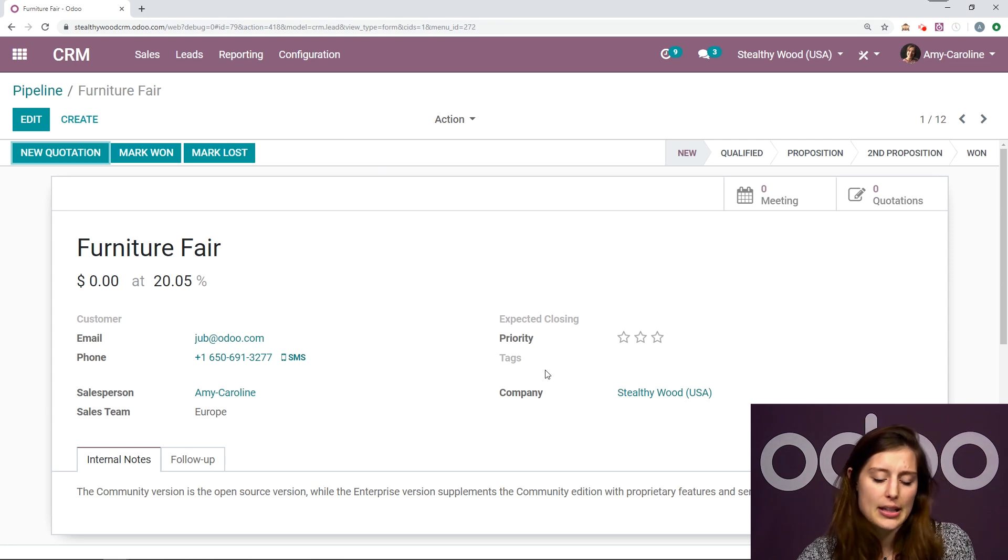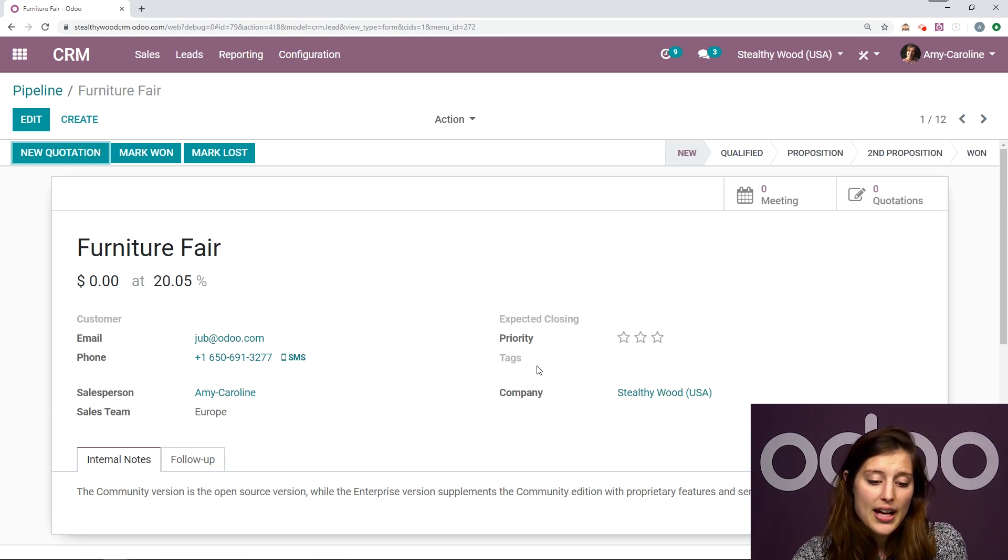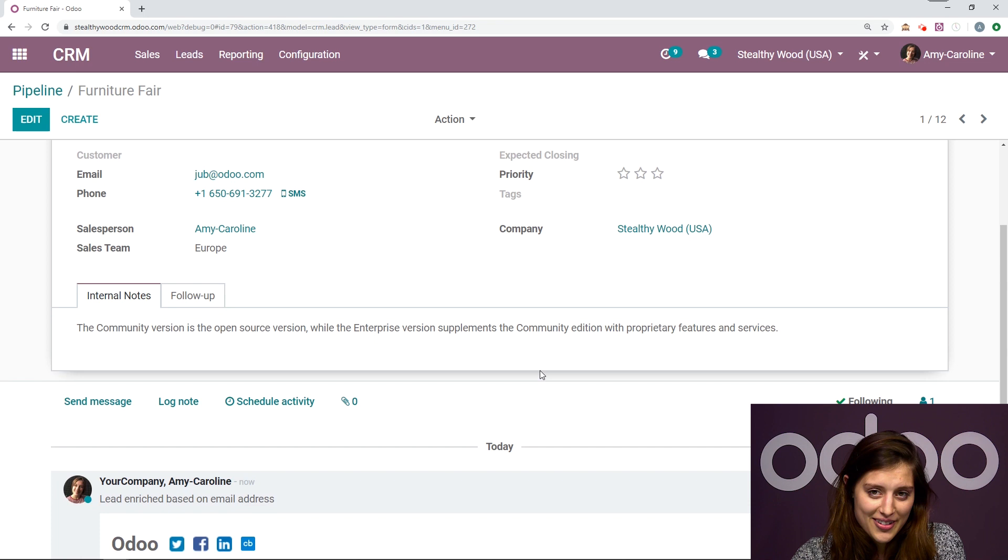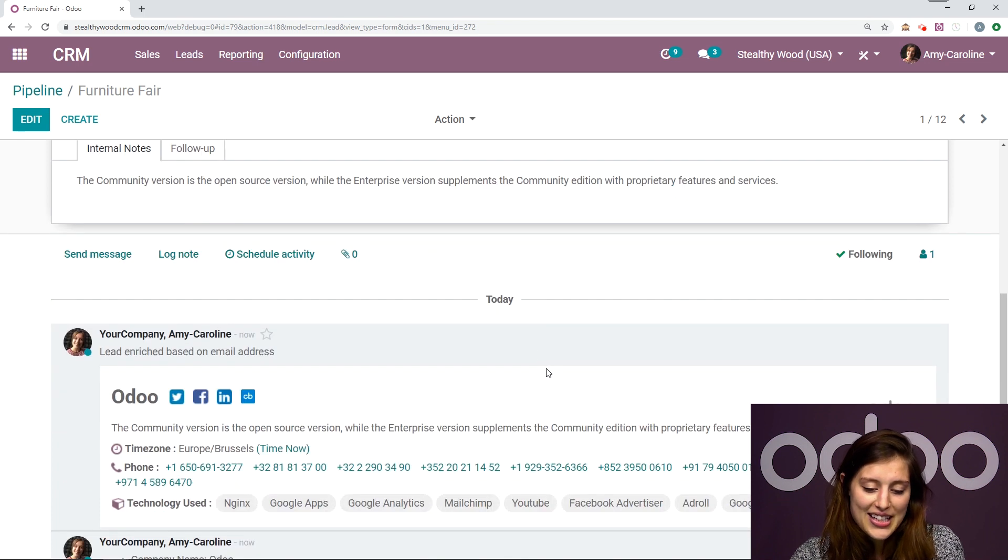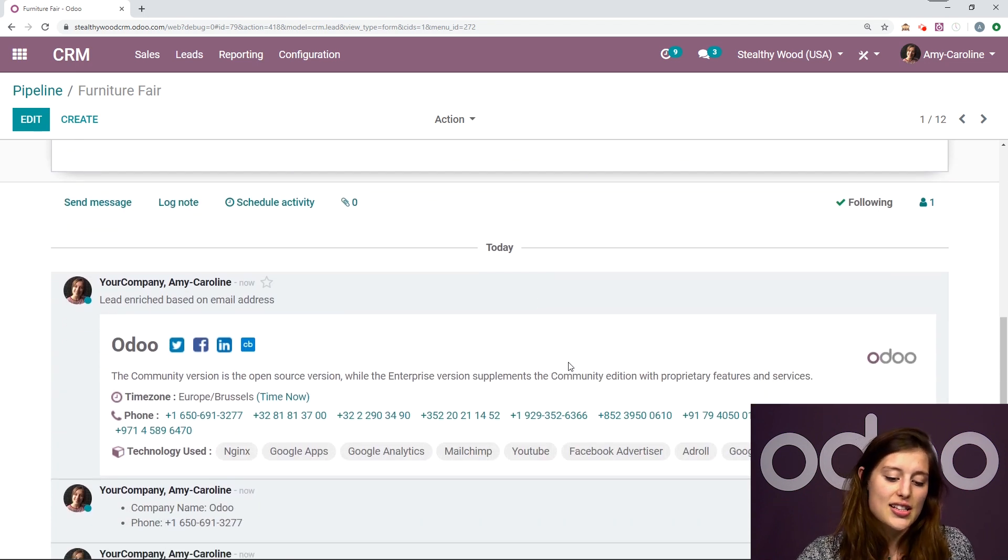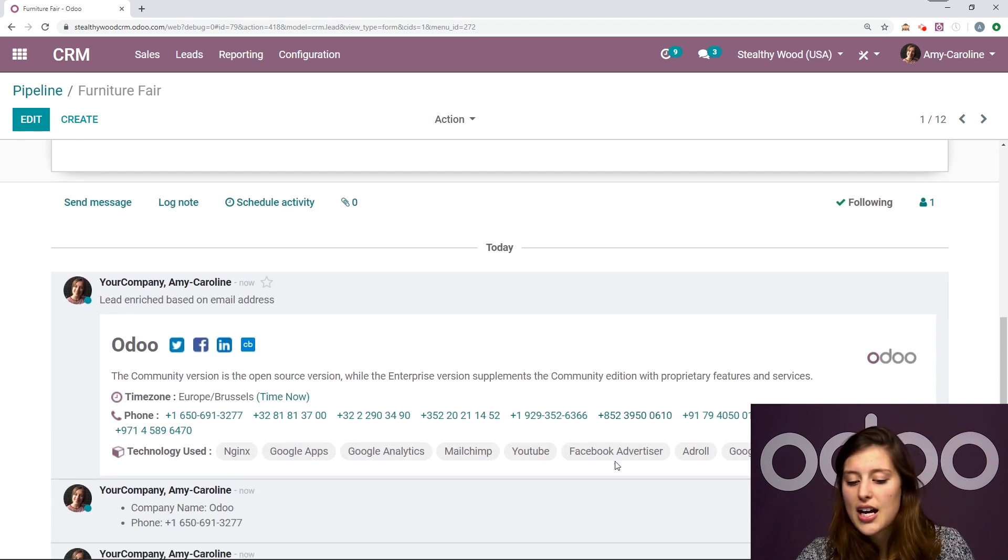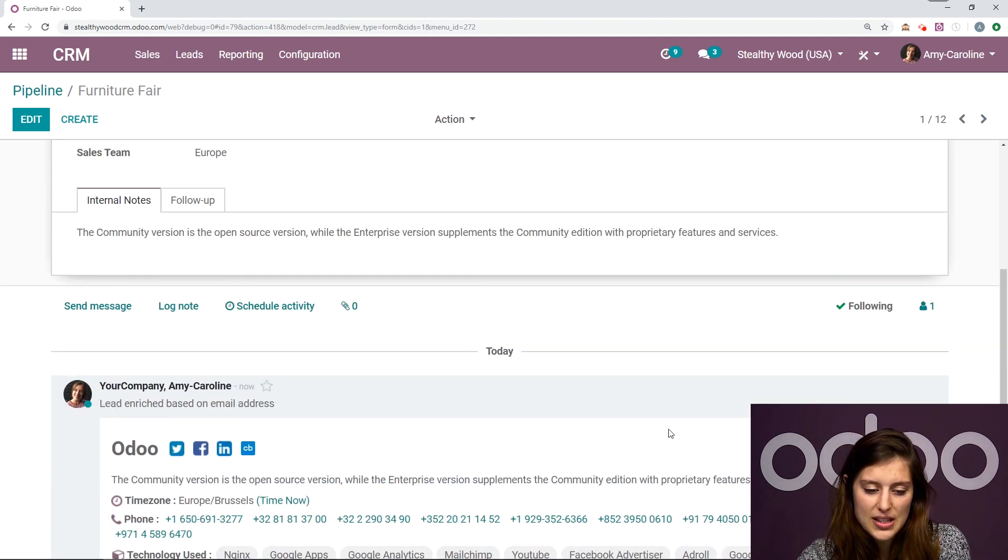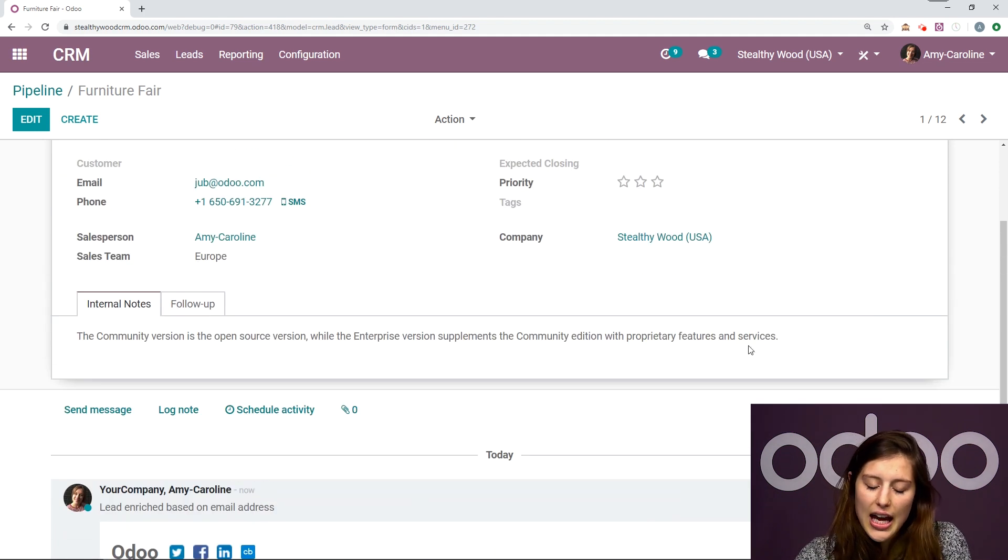Okay, and it will be automatically populated here. So right away, we have a phone number, and also some additional information in the chatter, such as the time zone, other phone numbers and technology use, which we see here.